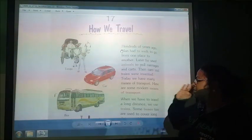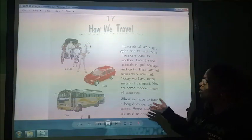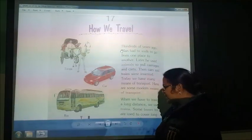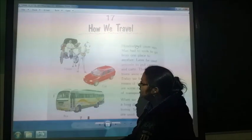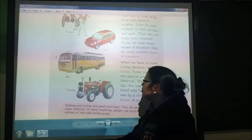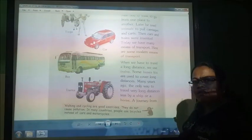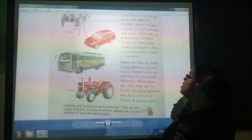Here are some modern means of transport. You can see that car, bus, train, aeroplane — and rockets also.